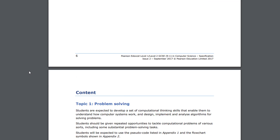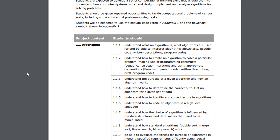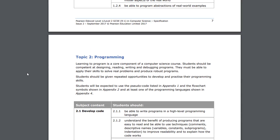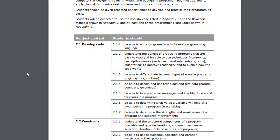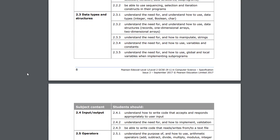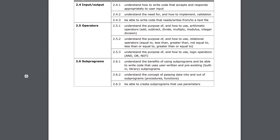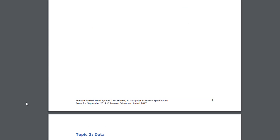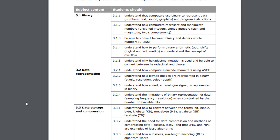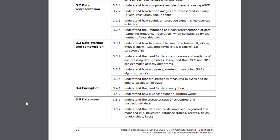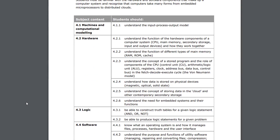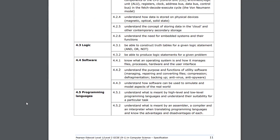Part of the specification is the subject content, which basically outlines all the bullet points of the content that the exam board want you to know. Making the videos, I followed the specification directly, and the consequence of that should be that I haven't left anything out — that's the plan — or included stuff which is not necessary for your exam.